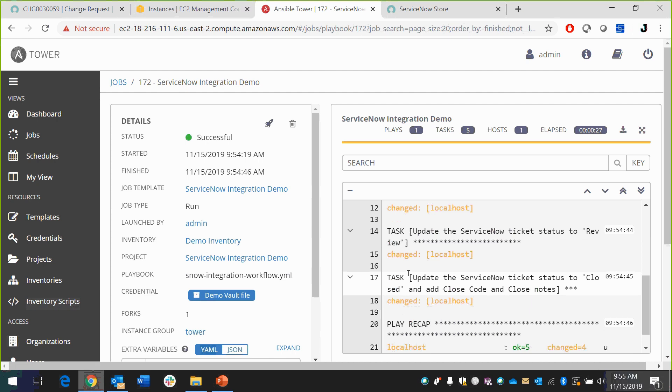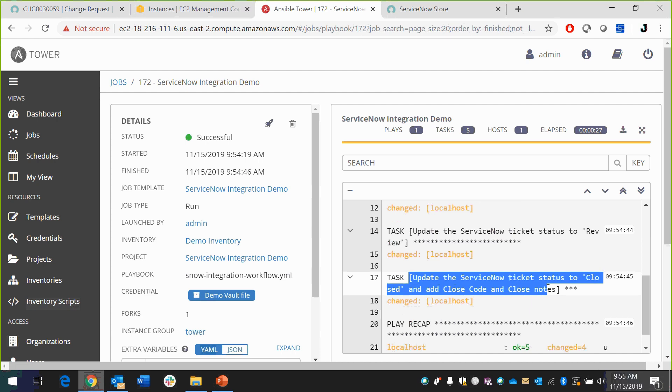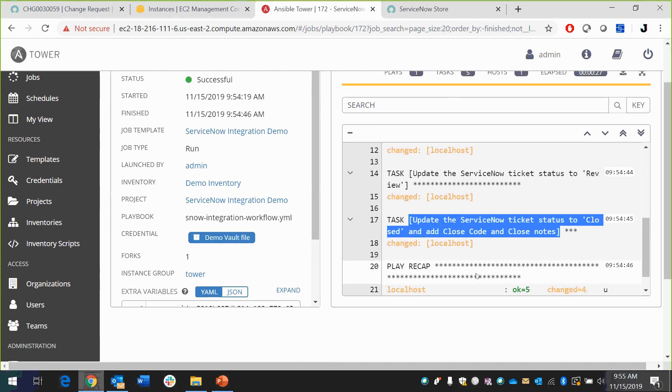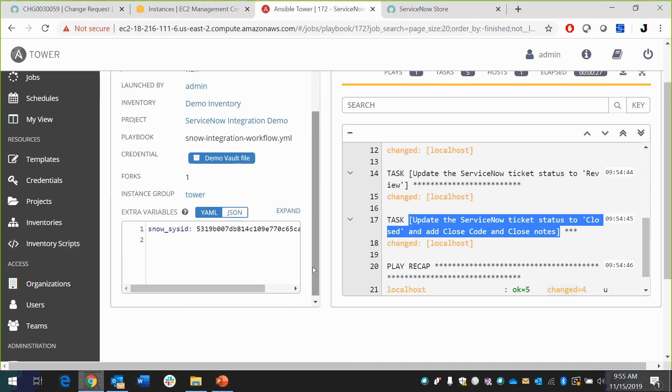In this case, it does that. And then it ultimately updates it to close state. A couple of things I want to show you out of here as well, is that here's the ServiceNow. Here's the SNOW SIS ID. This goes back to this specific request. This is how we pass things back and forth between ServiceNow and Ansible Tower. So it allows us to really query anything we might want that's based off of this record inside of ServiceNow to bring it back and forth within this flow.